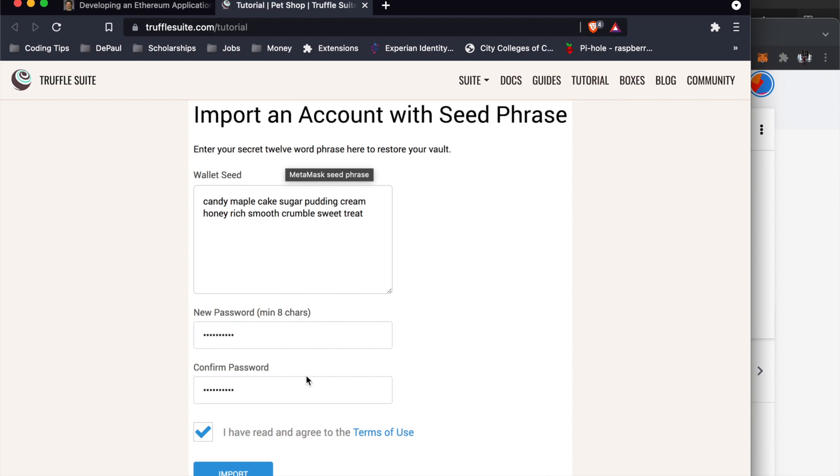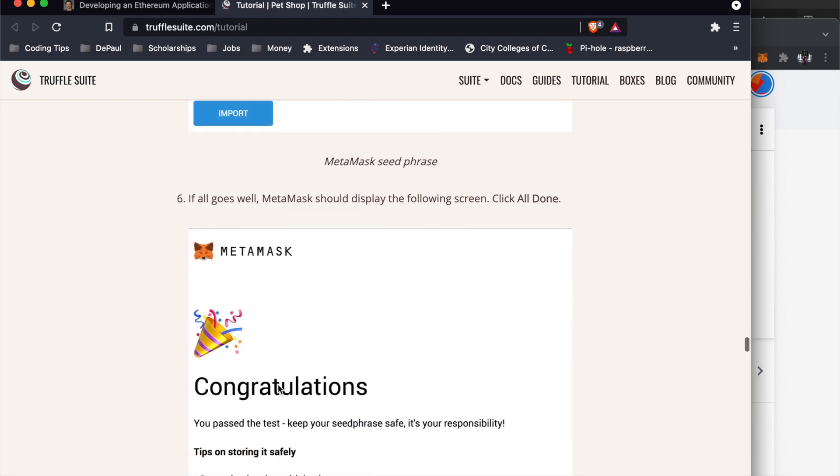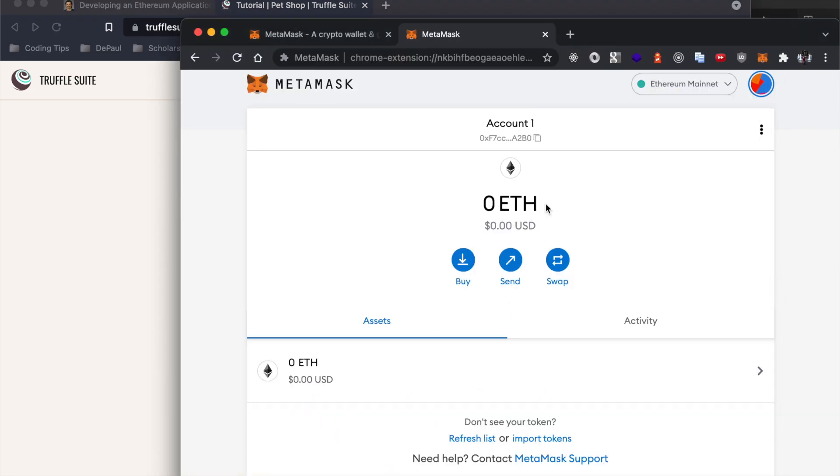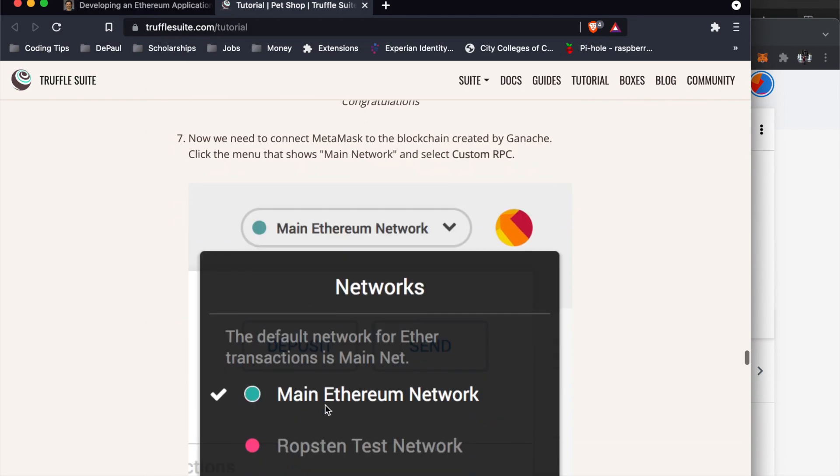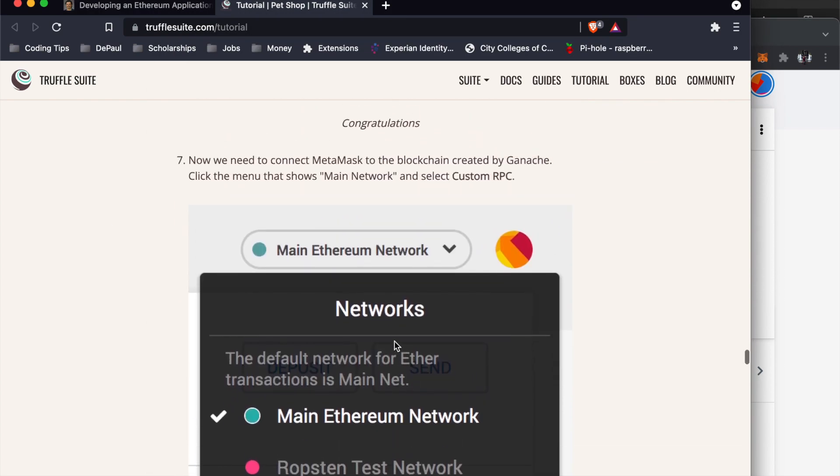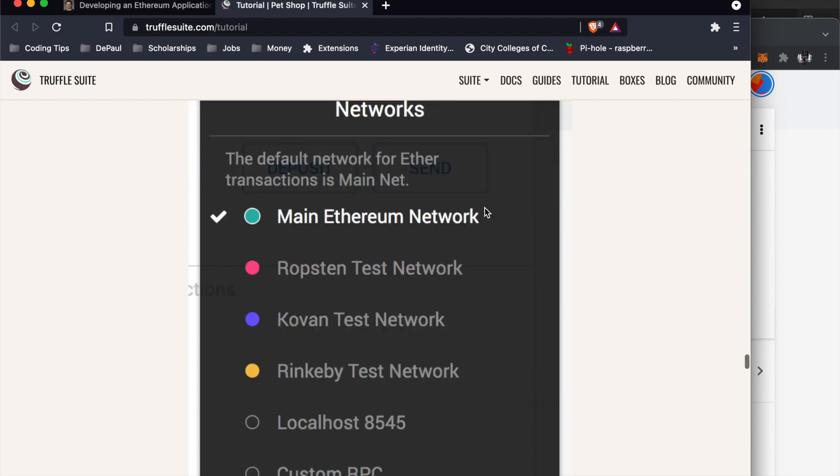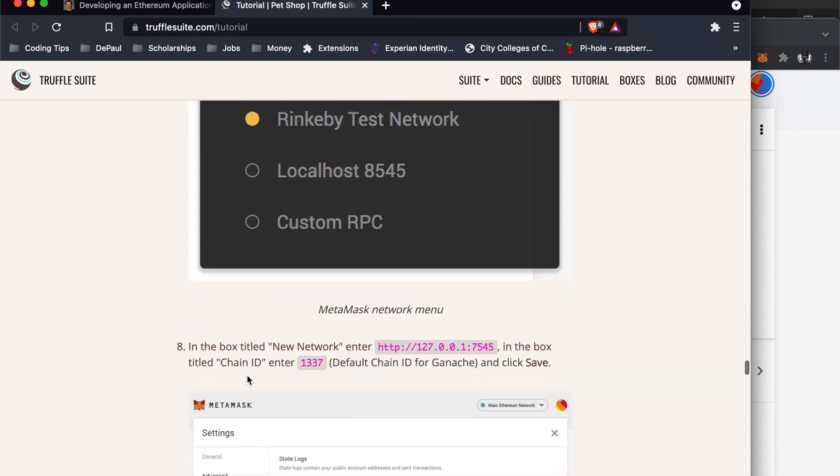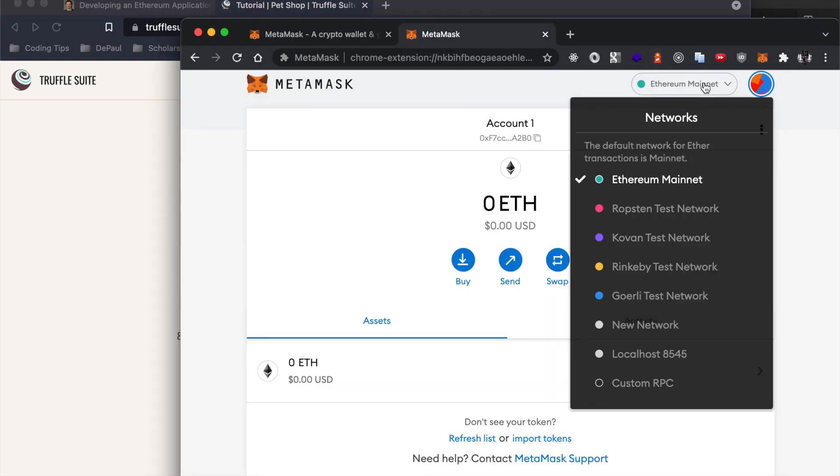After importing the seed phrase from Ganache and creating a new password, you should see yourself back into the MetaMask account. But now we are going to switch it from the main Ethereum network to the custom RPC, this one right here.